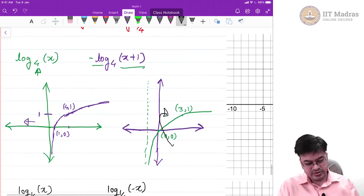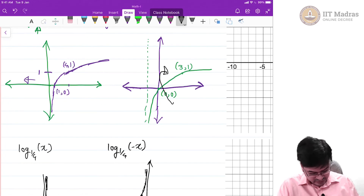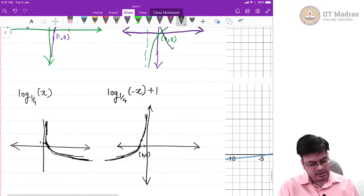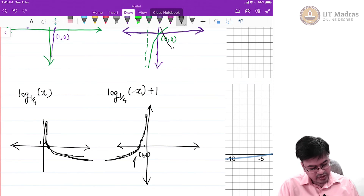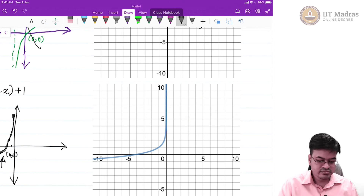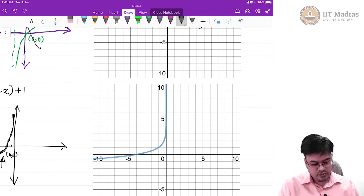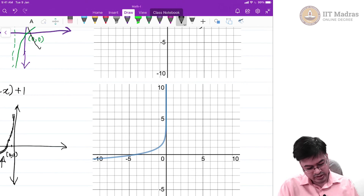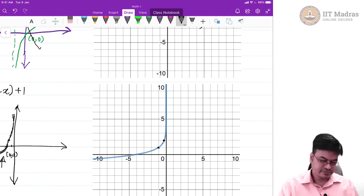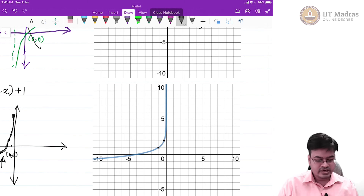Now adding plus 1 to the function shifts the graph upward along the y-axis by 1 unit. The point (-1, 0) shifts to (-1, 1) and the point (-1/4, 1) shifts to (-1/4, 2). We can verify the two key mapped points, confirming the graph is correct. This completes the graphing of g(x) = log_{1/4}(-x+1).